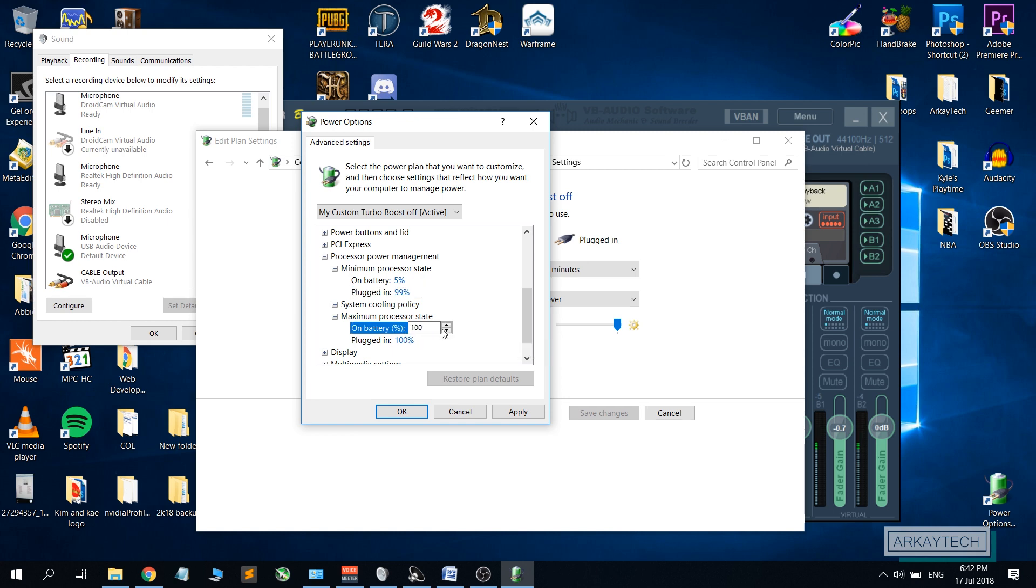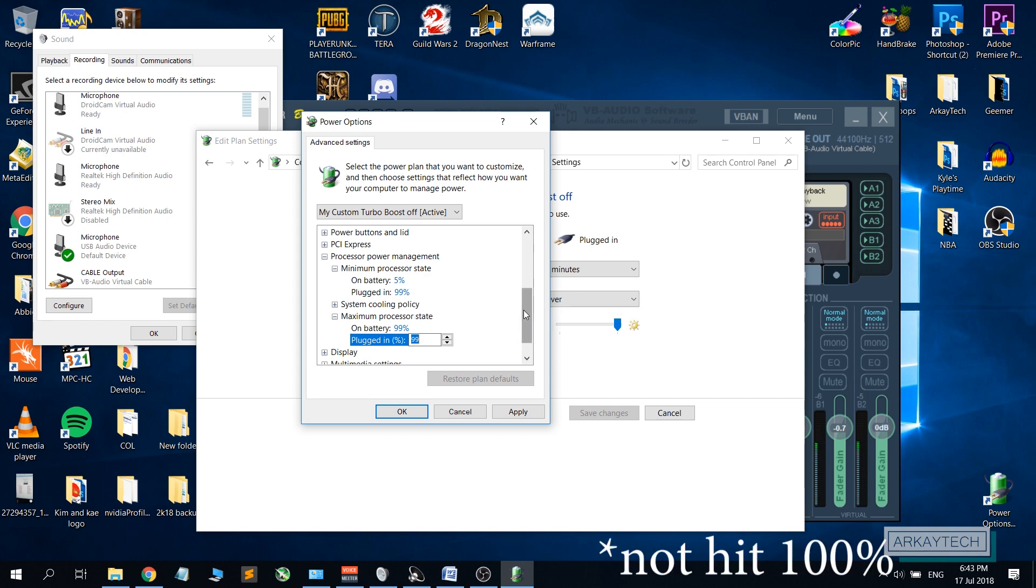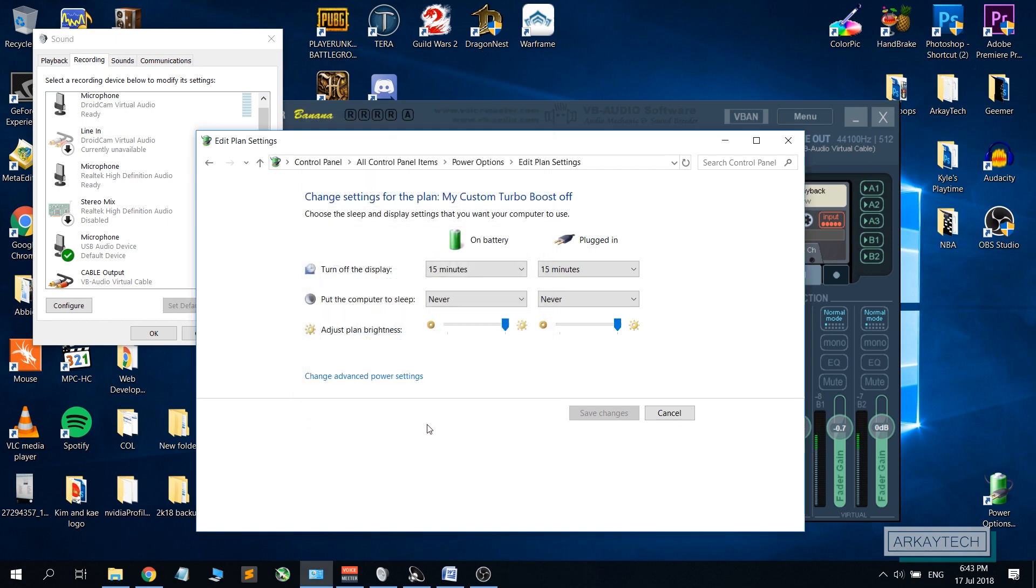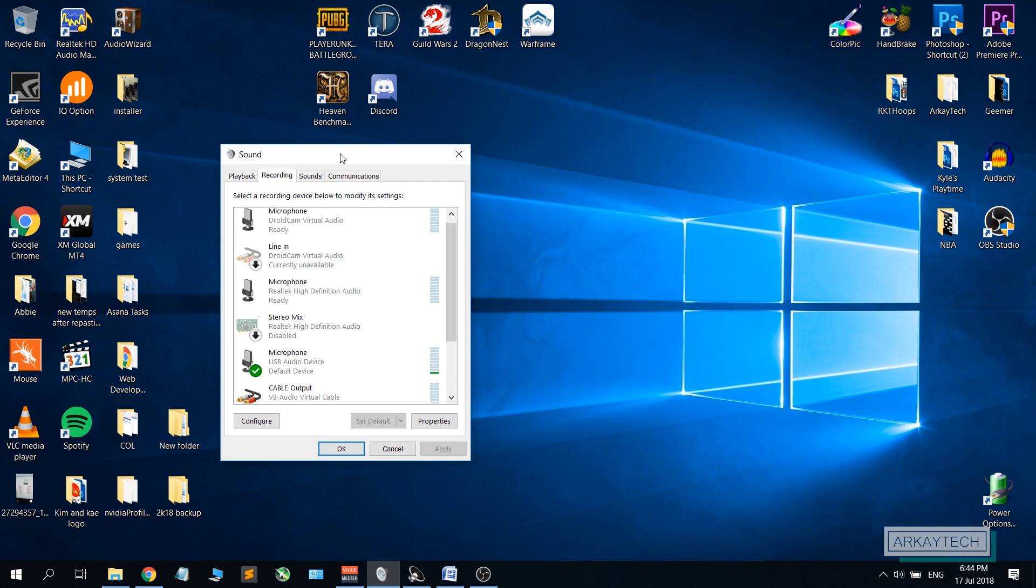And on the maximum processor state, open this up. Both on battery and plugged in are on a hundred percent. We will lower this down to 99 percent. Basically what it tells the CPU to do is to not go beyond hundred percent of its capabilities, therefore eliminating the need to turn on the turbo boost. So hit apply and then click OK.